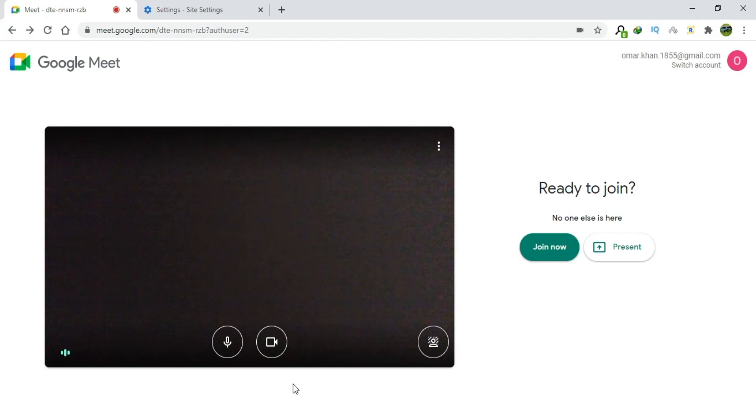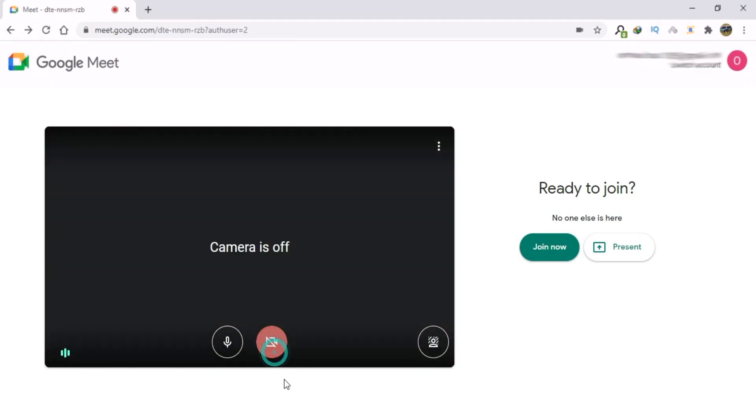You can turn it off and turn it on without any issues. This is how you can fix the issue of a camera that is blocked or not working in Google Meet.